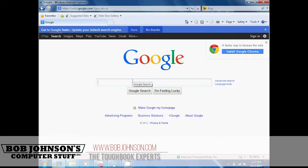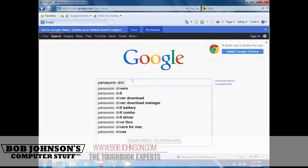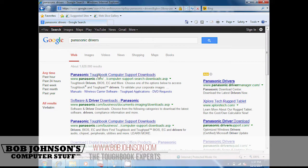First, I need you to go to Google, then type in Panasonic Drivers. Look for Panasonic Toughbook Computer Support Downloads and click on it.